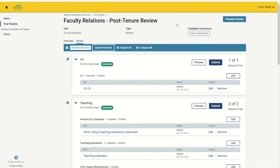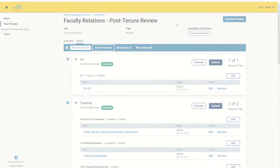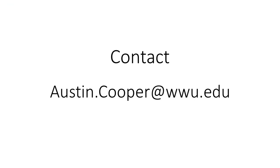In conclusion, if you are planning to go up for a review in the current year but no packet yet exists for you, please feel free to reach out to Faculty Relations Manager Austin Cooper at austin.cooper@wwu.edu to request that one be initiated.